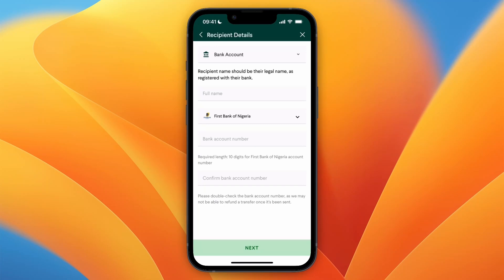So now you know how to use TapTapSend to send money to Nigeria. If this video was helpful, please consider leaving a like and subscribing to my channel. And with that being said, I will see you in the next video.